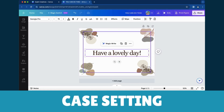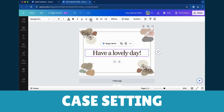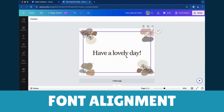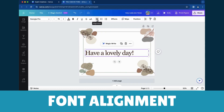Case Setting: Easily activate uppercase for streamlined text. Font Alignment: Achieve visual harmony — align left, center, right, or justify.